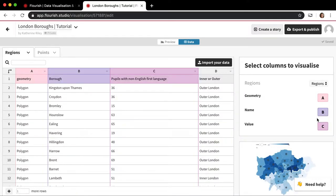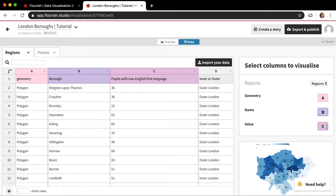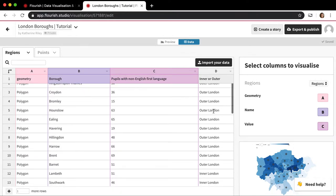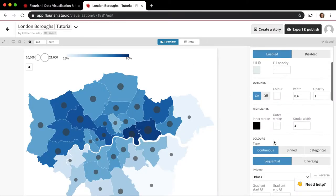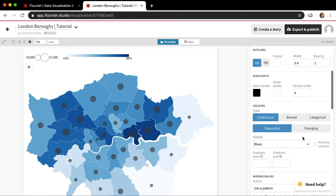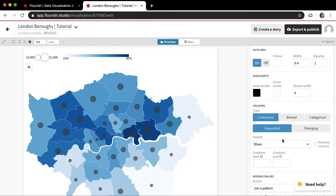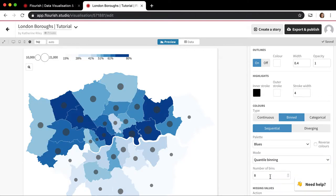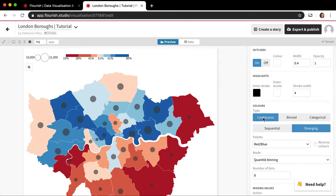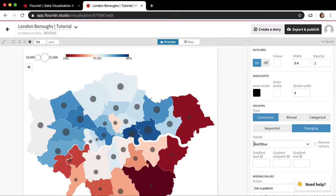This value here can be either a continuous number column, or it can also be a categorical column. So this D column would be a categorical value because we have inner outer London. So if I go to the regions there, you'll notice here that the color type is continuous and sequential. We have a bunch of different coloring options. If I want to change this, I could change it to Bind. There's also this diverging option. So if you had negative and positive values, you can do that.